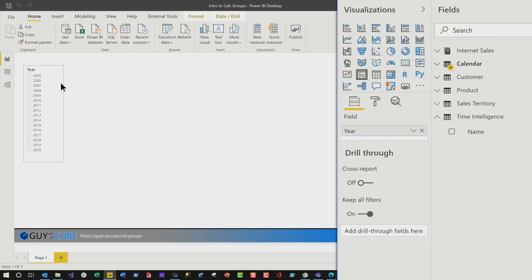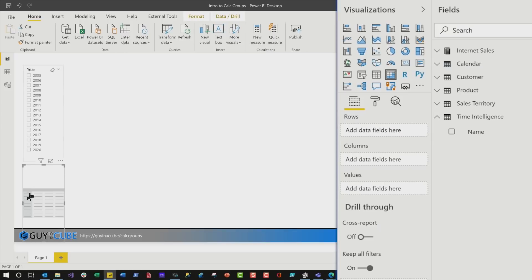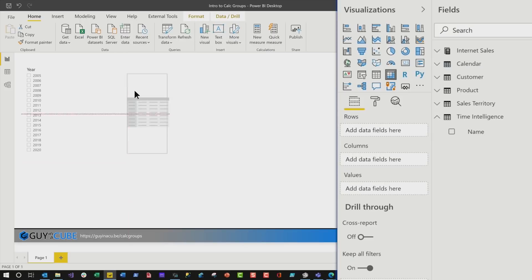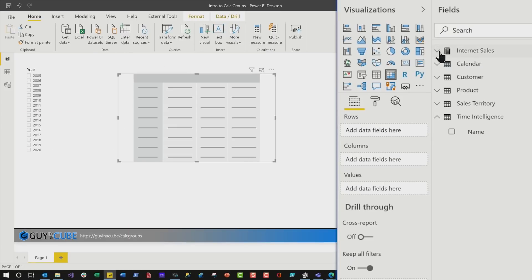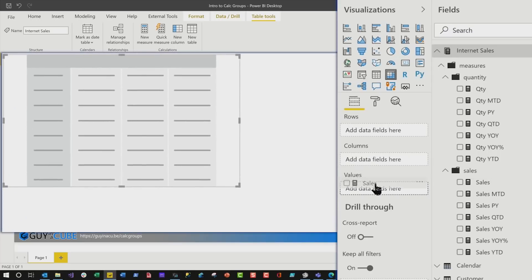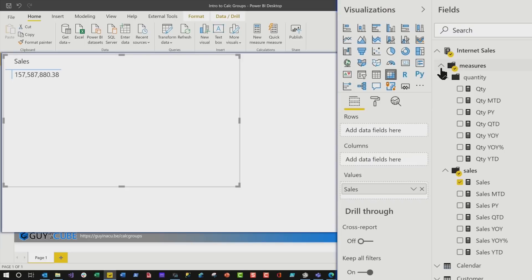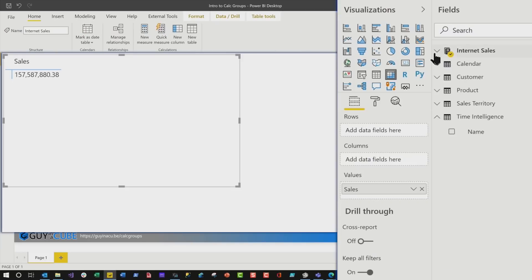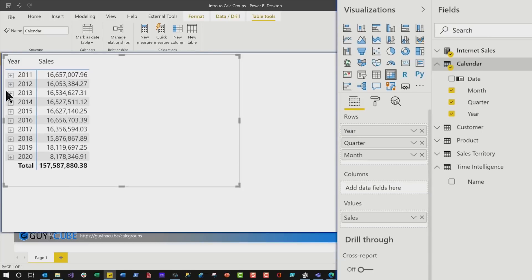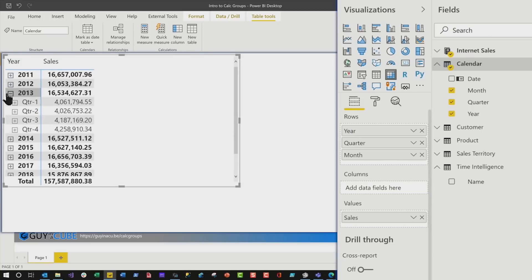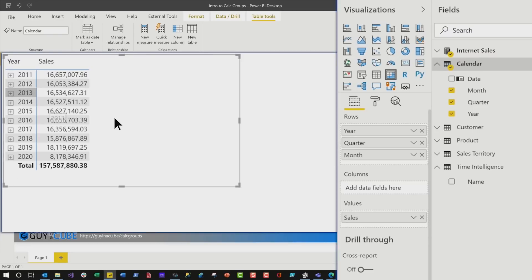Watch how cool this is. We're gonna add a matrix to our design surface, and then we're gonna add just the sales as the value. We add our sales as the value, and then what we're gonna do is, we're gonna add a little hierarchy on our rows. We're gonna go year, and so we can expand, collapse. We can expand and collapse, and see the values in there. Really cool.